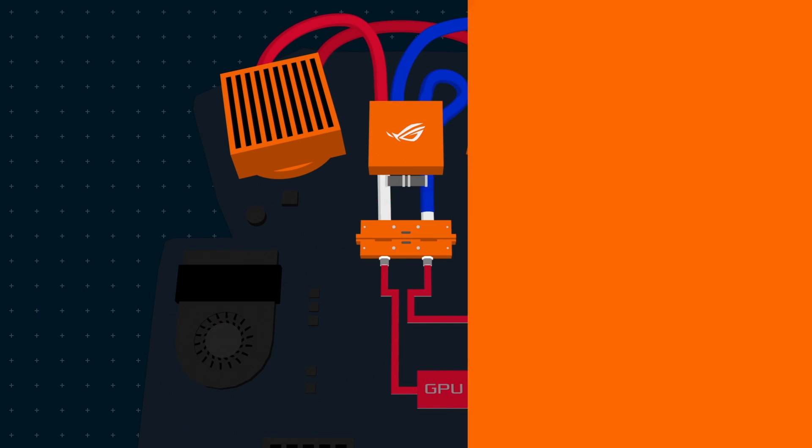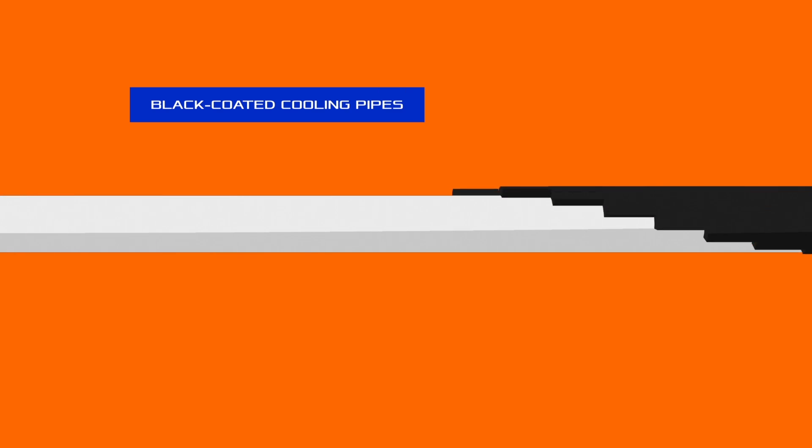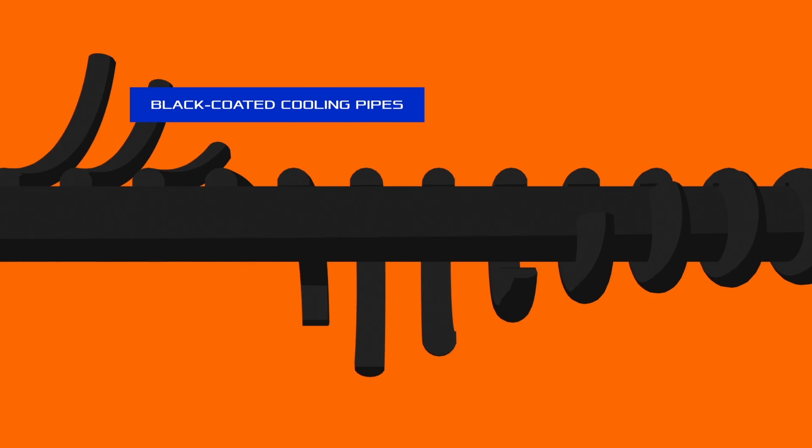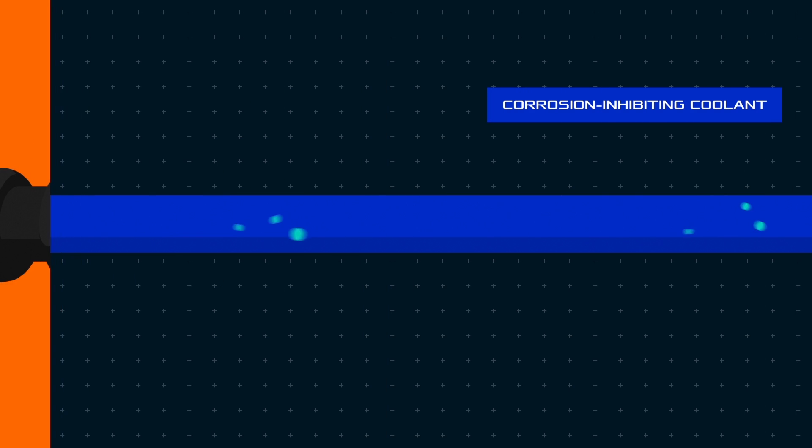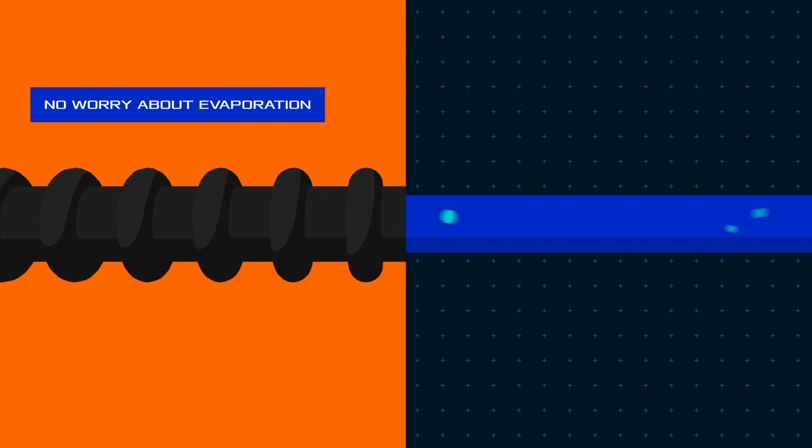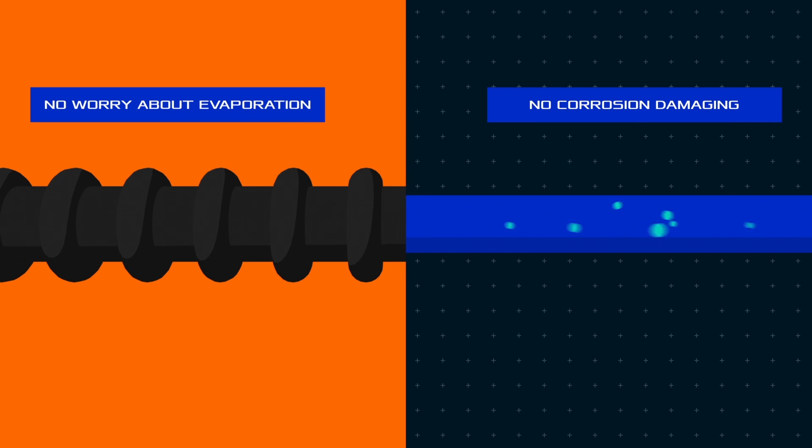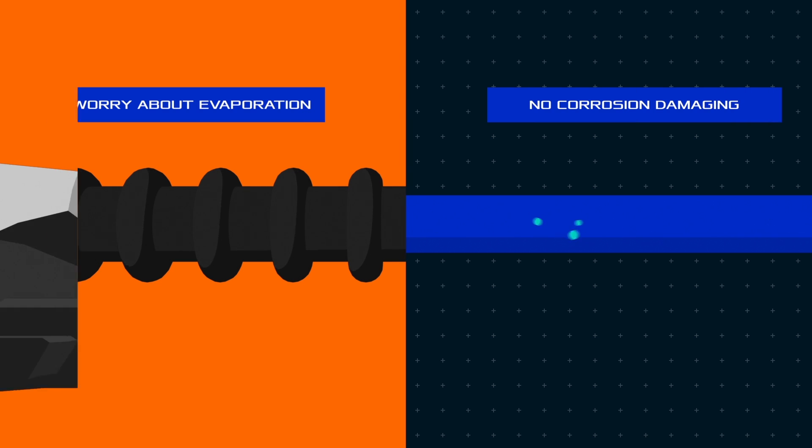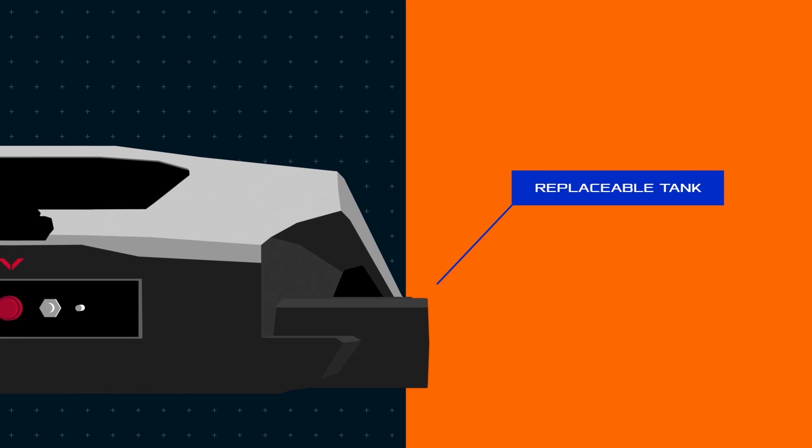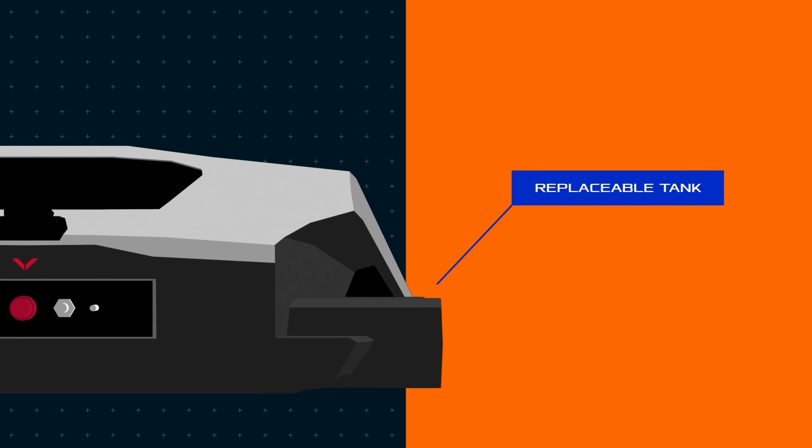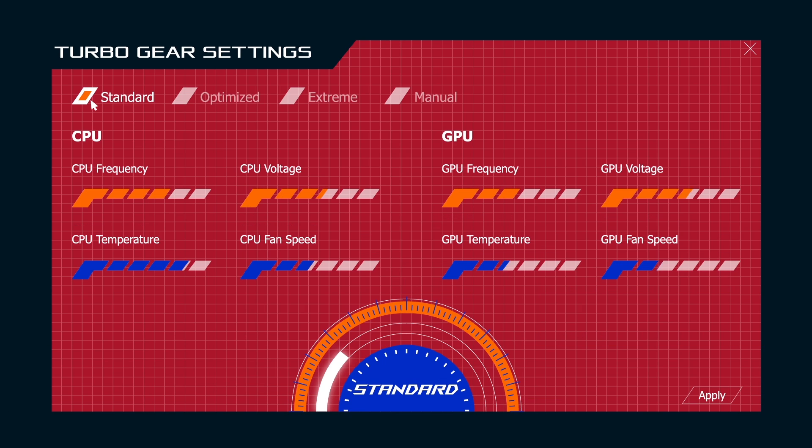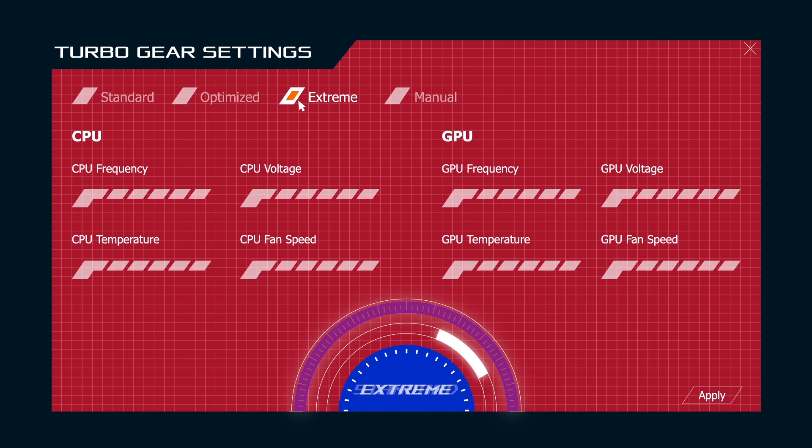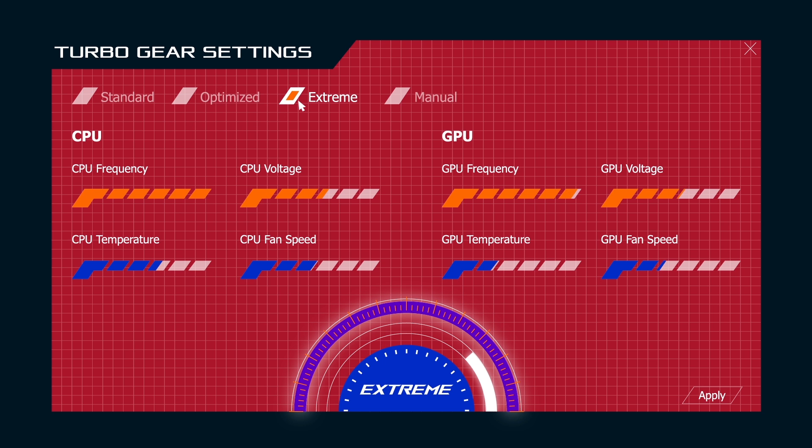We use black-coated cooling pipes and a special corrosion-inhibiting coolant, so you don't need to worry about evaporation or corrosion causing damage to the cooling system. We also use a replaceable tank to extend the life of the system. It's incredibly easy to overclock GX700 by using the gaming center.